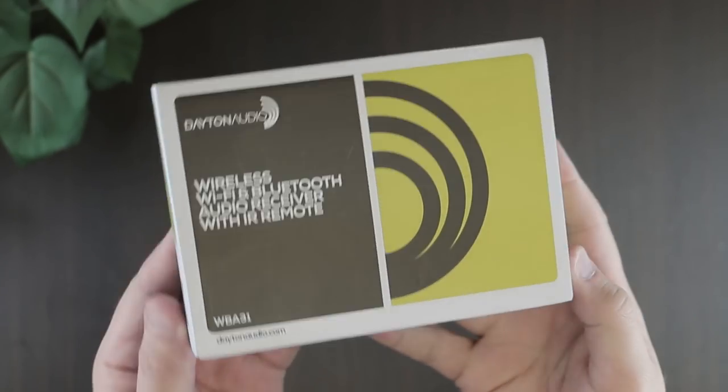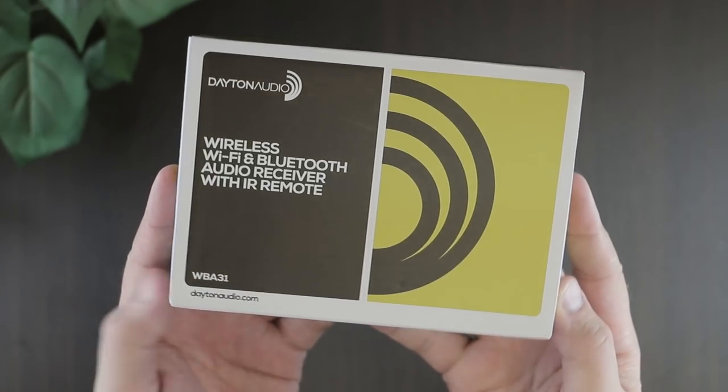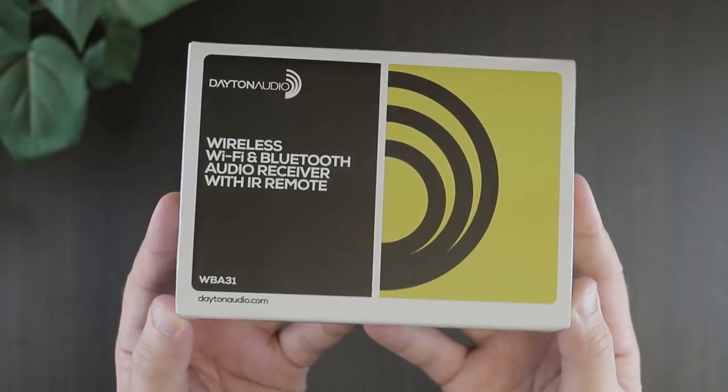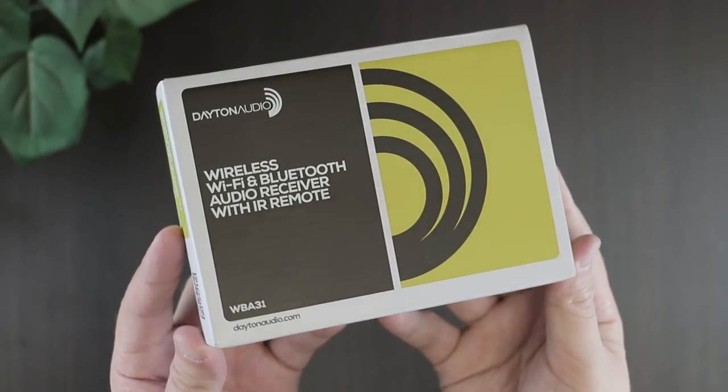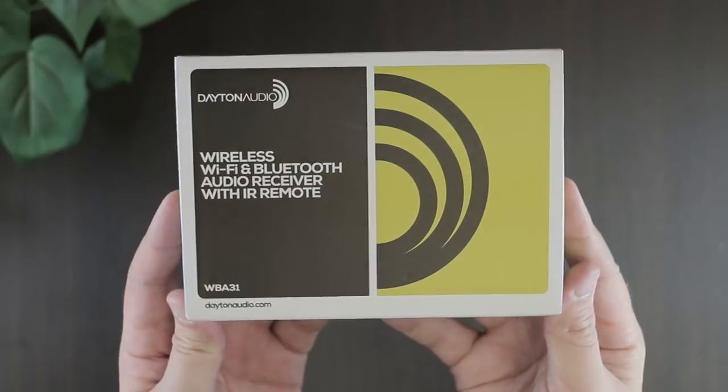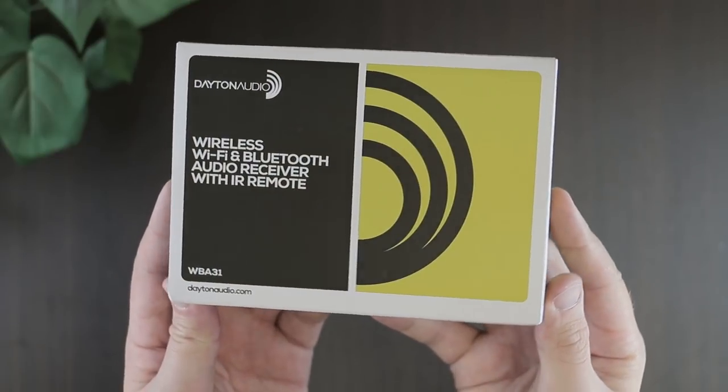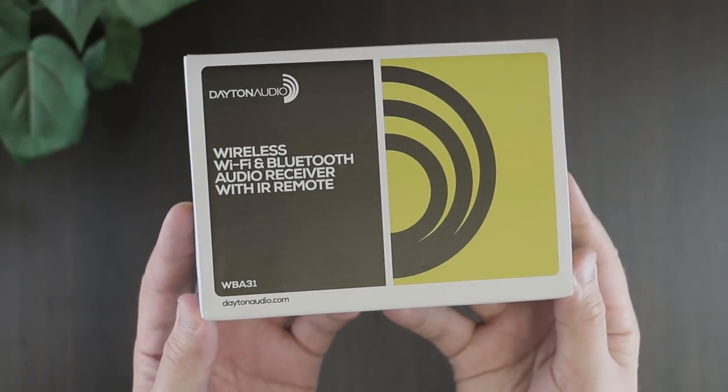Today we're going to take a look at how you can turn just about anything into a wireless multi-room streaming device with Hi-Fi.